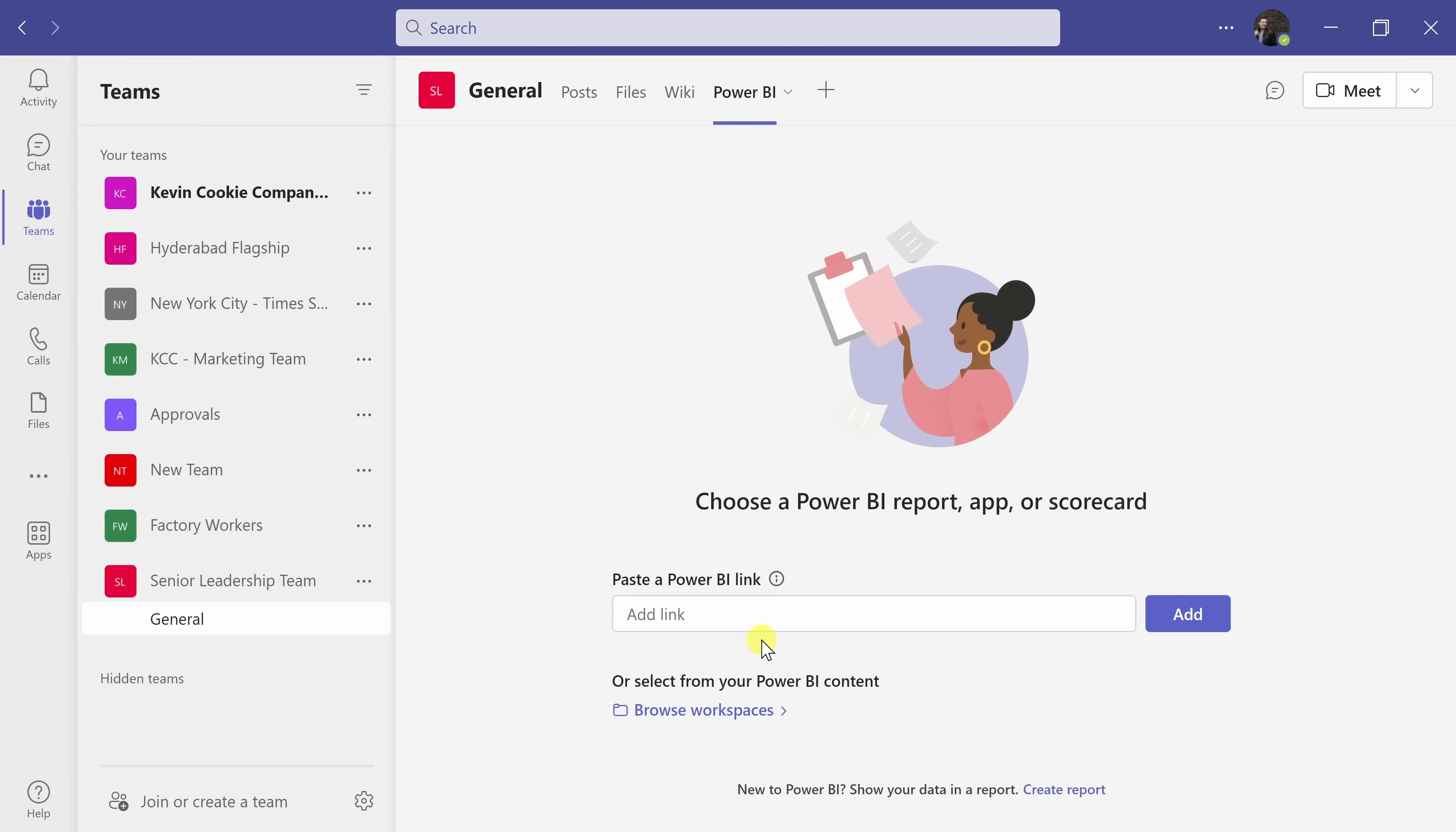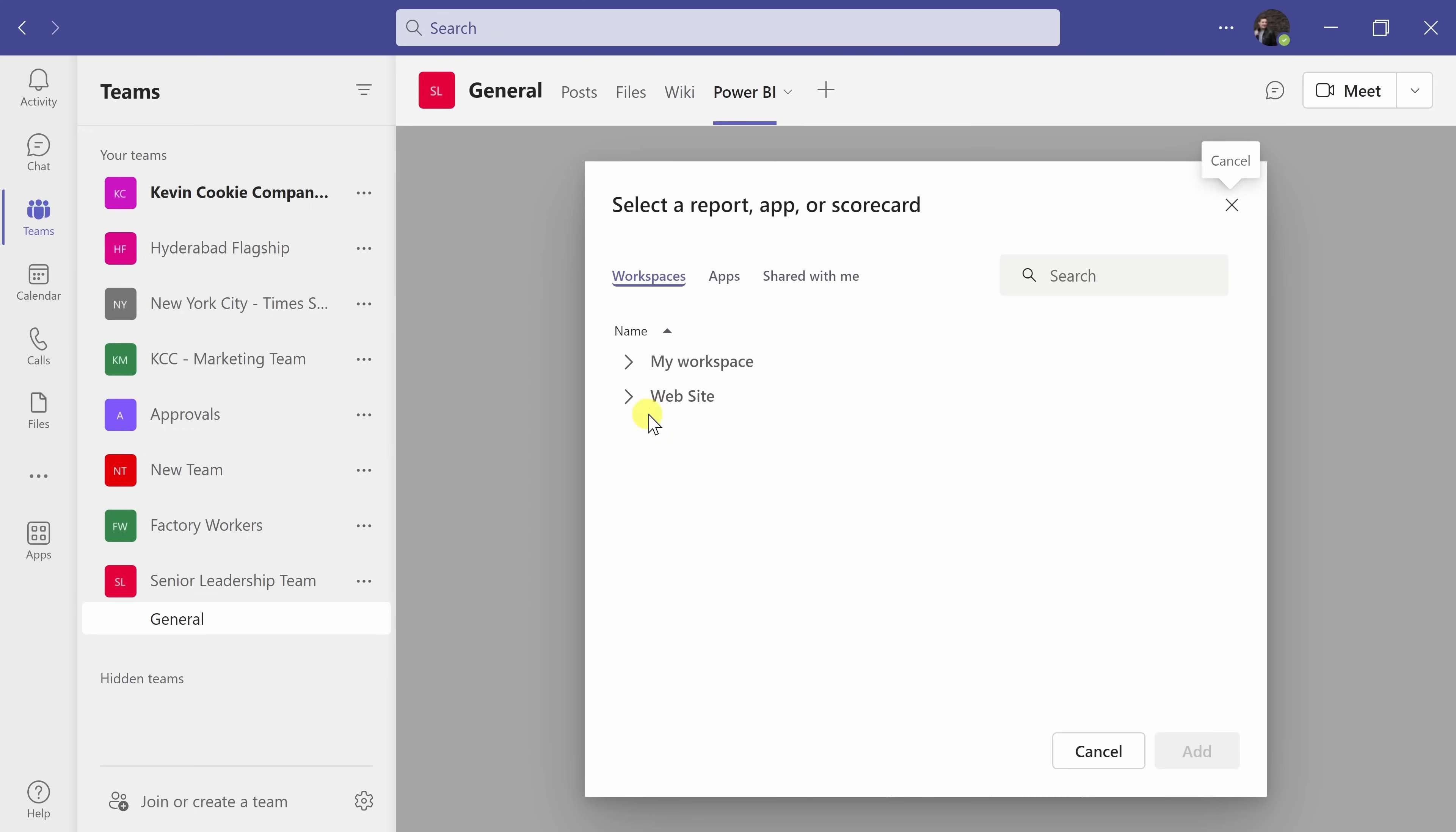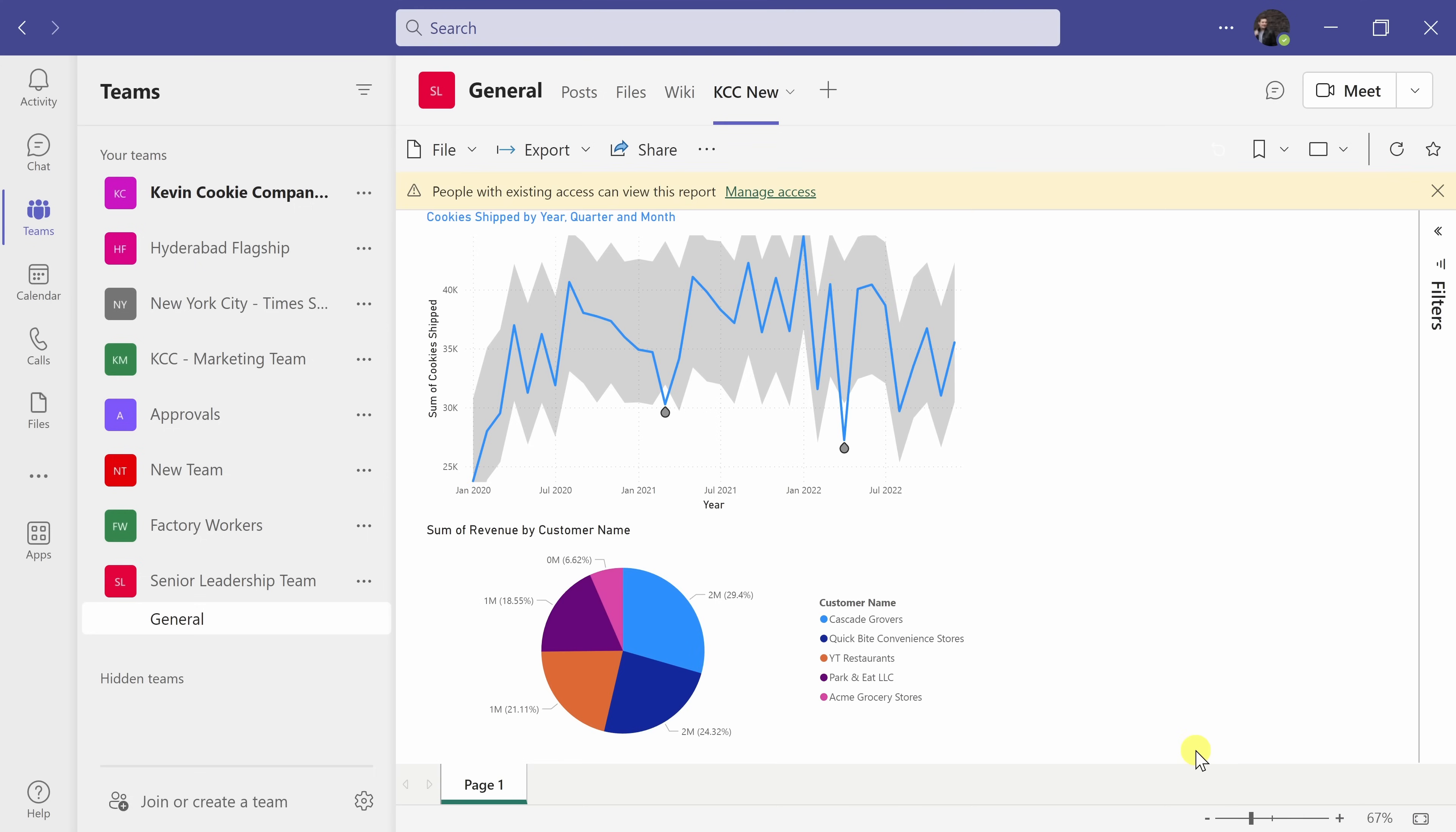Here, you can add a link to your Power BI report or alternatively, you can browse the workspaces. I'll go to my workspace and then select my new report, KCC new and then click on add and check that out.